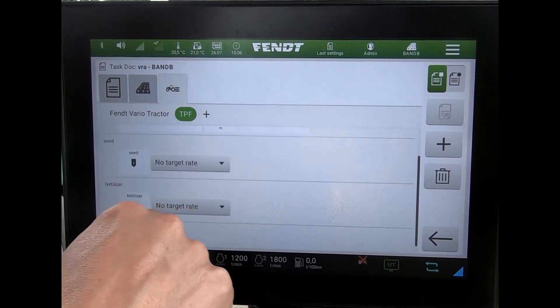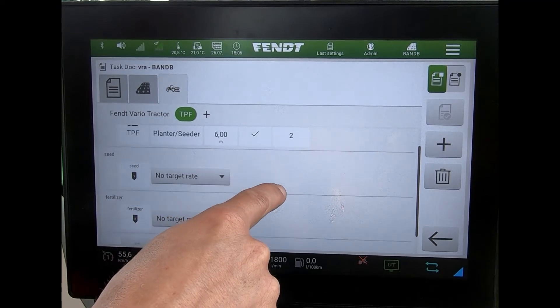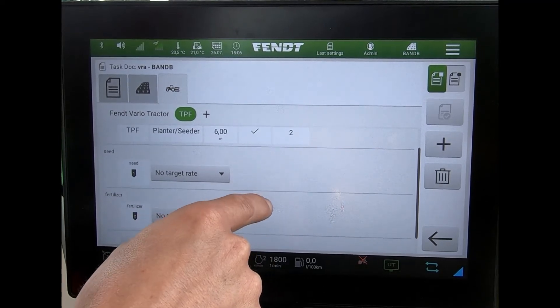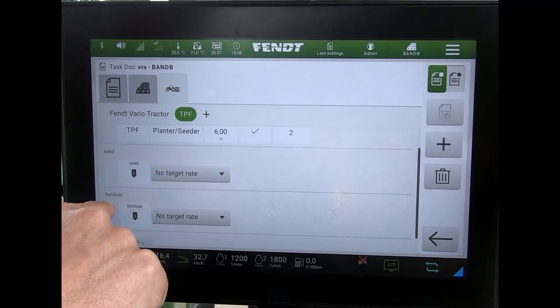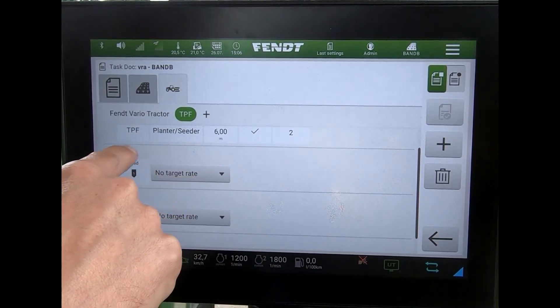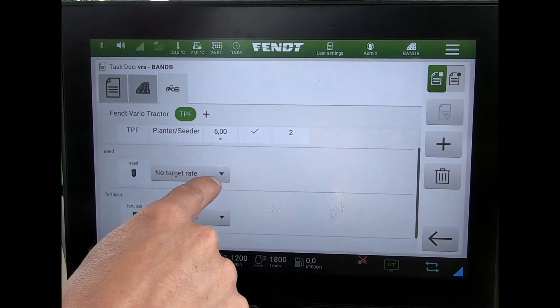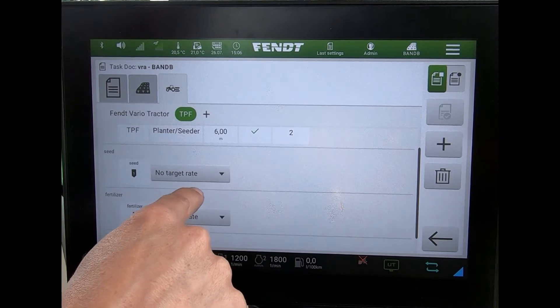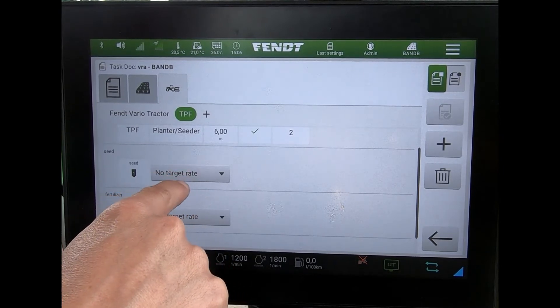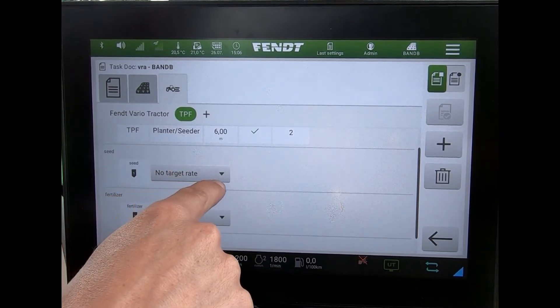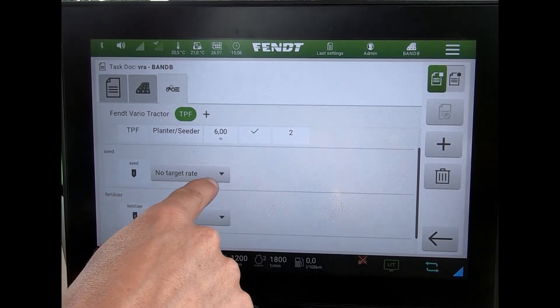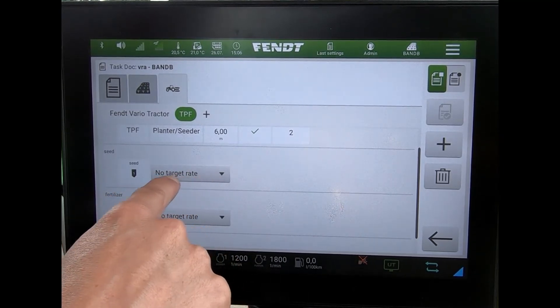I've got two seed rails — a seed rail and a first line rail — but it's going to be the seed rail that I'm going to control with the shape file and the variable rate map.